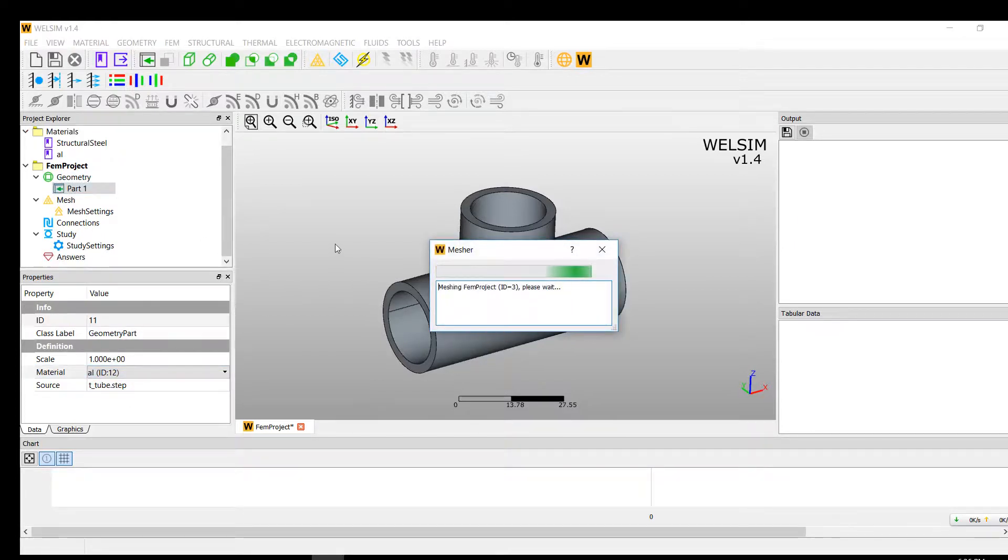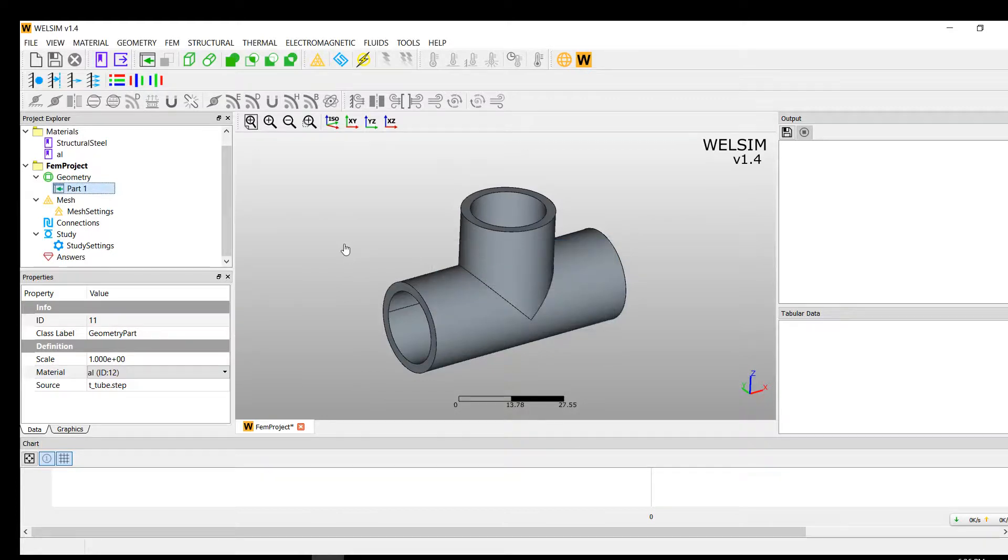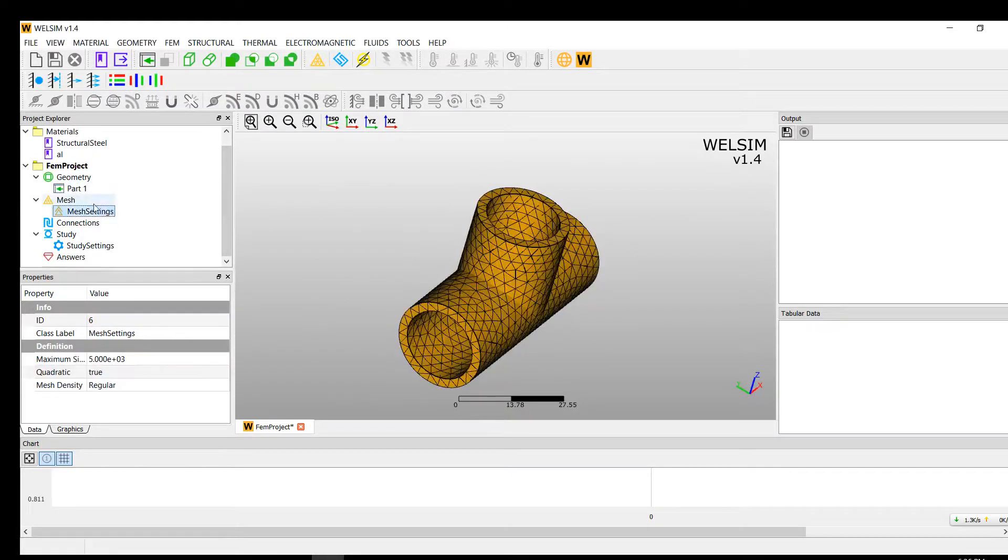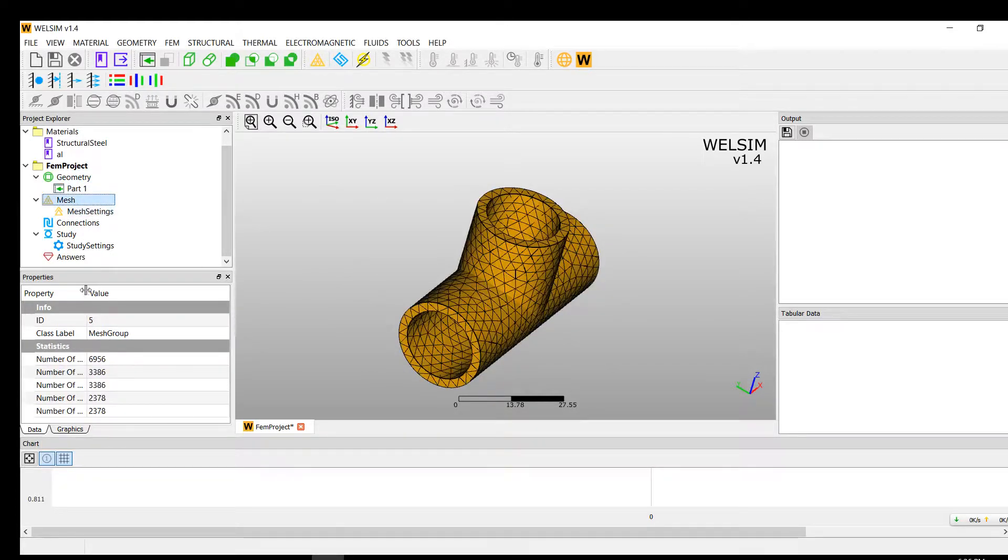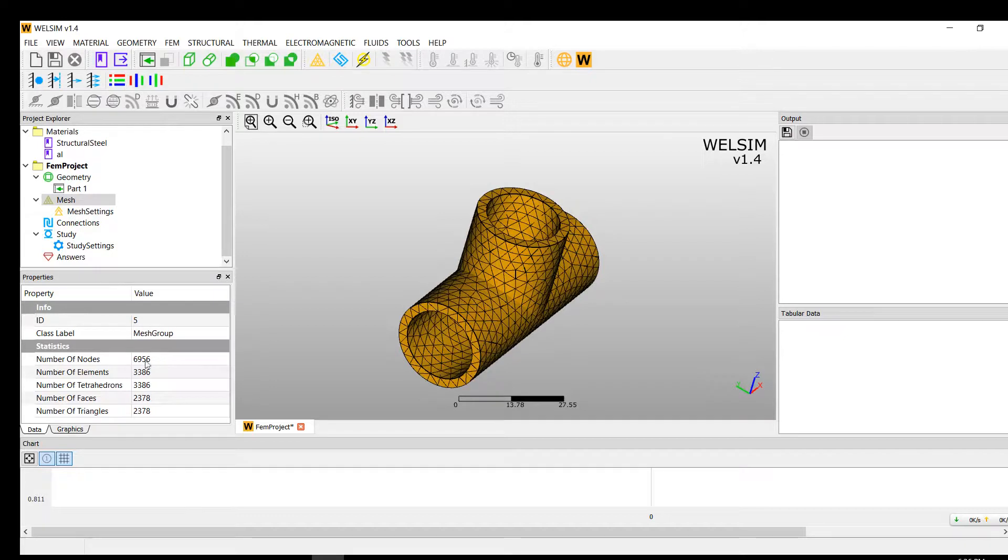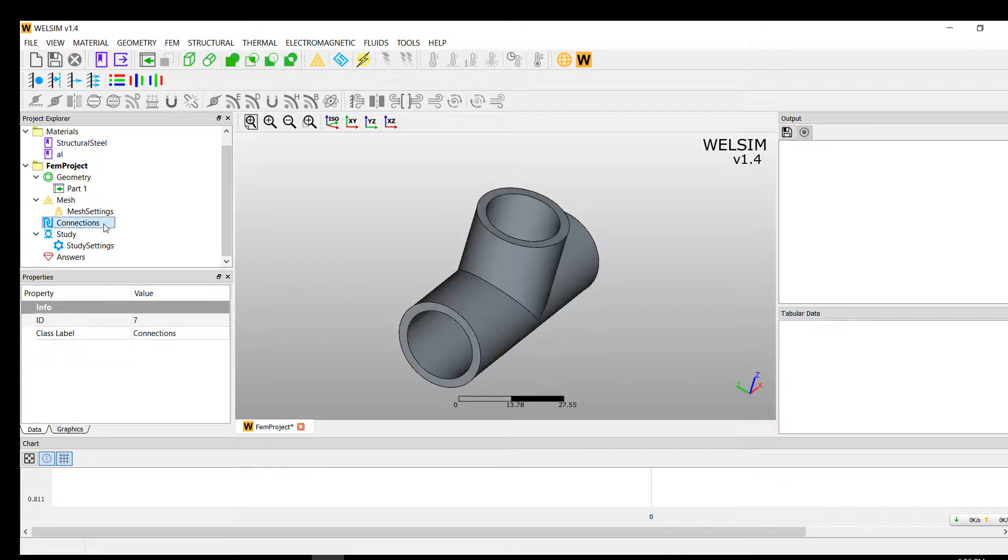Then we go to the geometry node and change the material property from structural steel to aluminum. Mesh. Now we have 10,000 elements generated. It's about 7,000 nodes here.